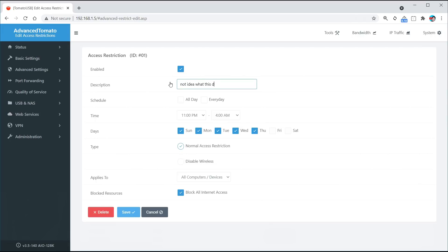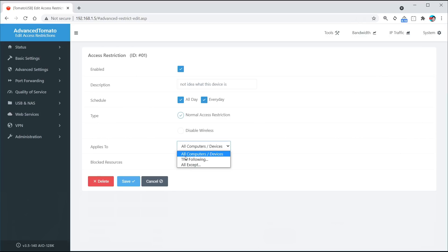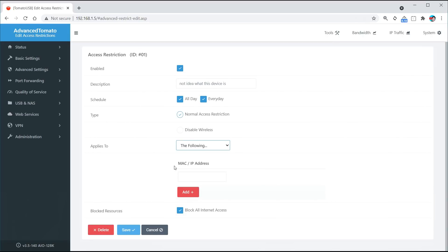This facility — and you can Google that for your particular router — allows devices to be connected onto the network or not. In my case it's under access restriction, and here I have the ability to give it a description. I want to restrict it every single day, disable the wireless, block all internet access. What I do is click on that little dropdown and click 'for the following' — and guess what it's going to ask me for? That MAC address. Remember we had that MAC address at the beginning.